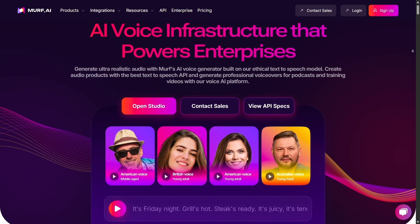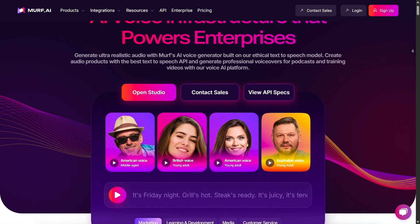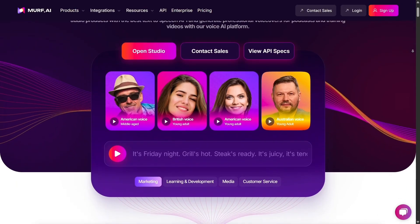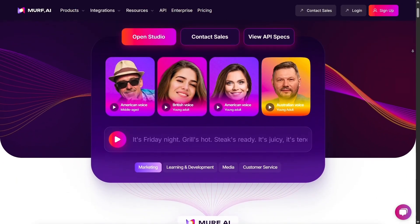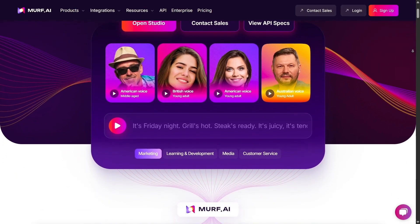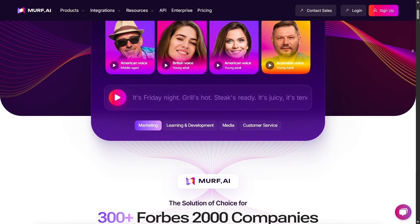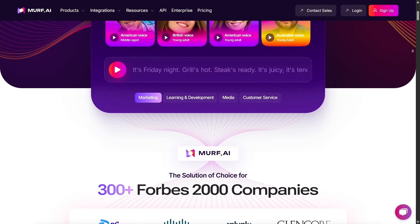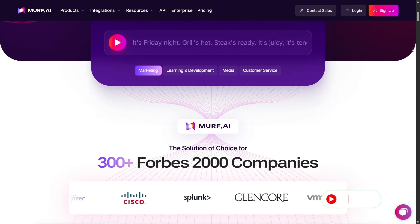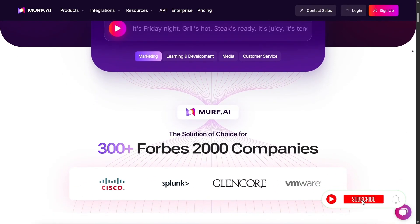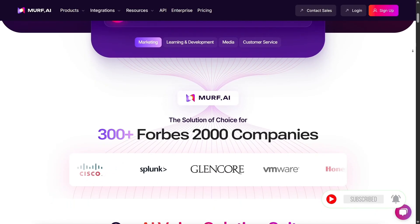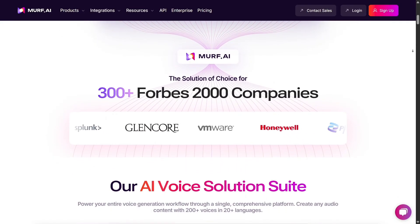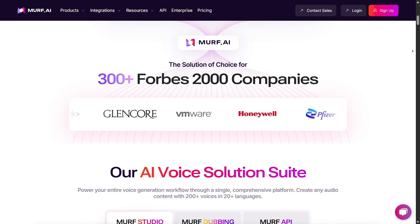Hey there, today I'm going to walk you through my experience using Murph AI, one of the most talked-about text-to-speech platforms out there. If you've ever needed voiceovers for videos, presentations, or any kind of content, this might be the tool that saves you a ton of time and effort. Let's dive right in and see how it actually performs.